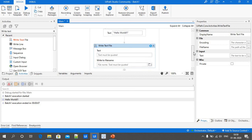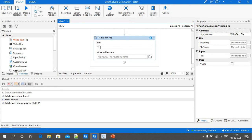In the Text field, provide the message or output you want to see in the file — I'm giving the statement as 'Hello World'. In the Write to File Name field, provide the file name with an extension. Use .txt for a text file, or .docx for a Word document. I'm giving the file name as 'Hello World'.